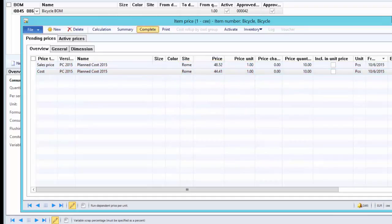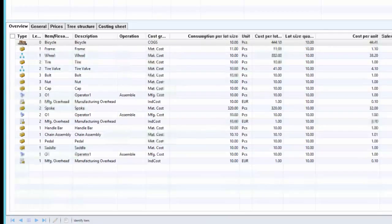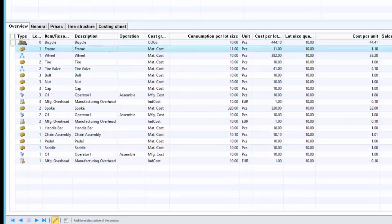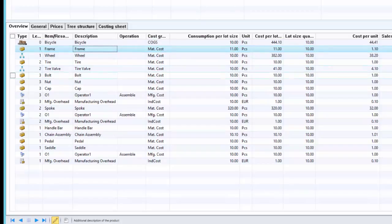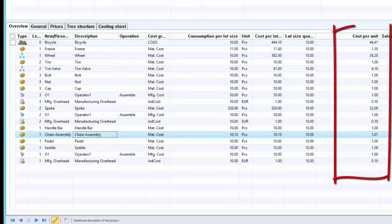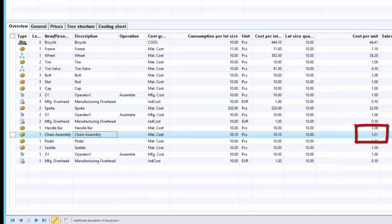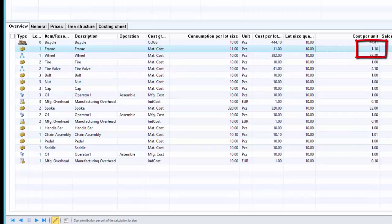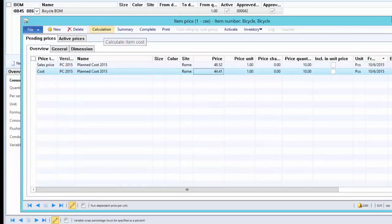Using the Complete function, we can review the consumption details. For the frame, the consumption for load size is 11 — that is because one piece of constant scrap is being added. So in order to produce 10 pieces of bicycle we need 11 pieces of frame. For the chain assembly, the total consumption is 10.10, because it is variable scrap dependent on quantity — one percent of 10 is 0.10, so total consumption is 10.10. Considering this consumption, the total cost per unit comes to 44.41. There is a slight increase in the price of chain assembly to 1.01, and because of the constant scrap, the cost price for the frame has increased to 1.10. Now let us run the BOM calculations for 100 pieces of bicycle.